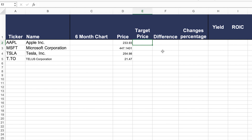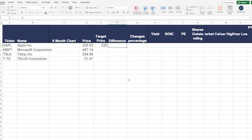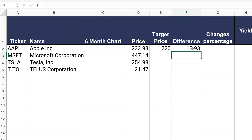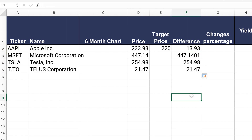For the target price column, this is not something we want to get data for — this is something you would enter yourself. For example, let's say you did your analysis on Apple and found that the company is really worth $220 per share. This is where you would write that number so you can remember and track the stock price over time. In the difference column, all we need to do is take the difference between the current stock price minus the target price of the company. Once you have that, drag it across for the companies you have.